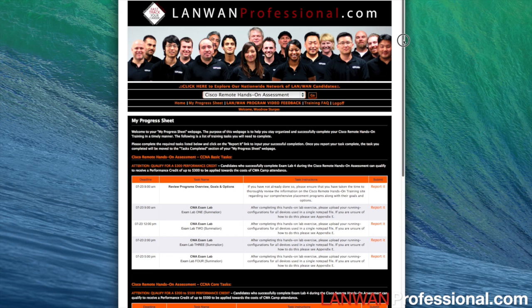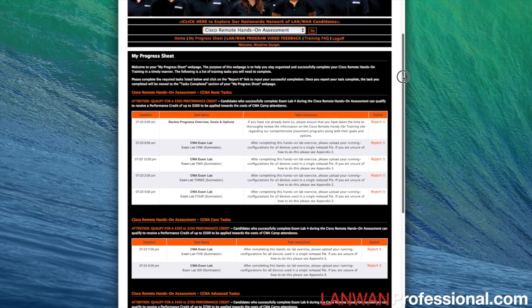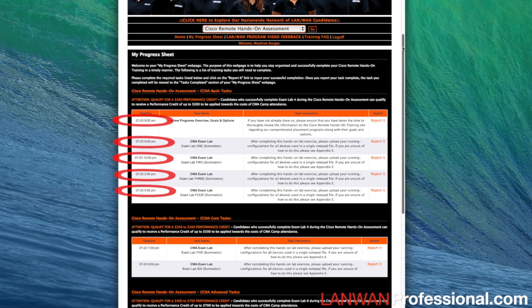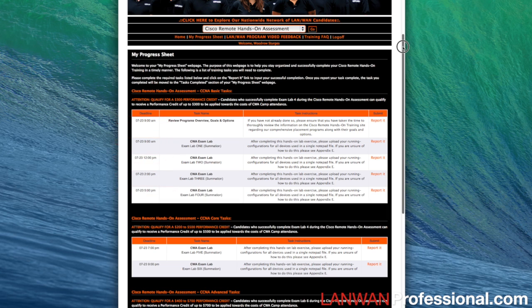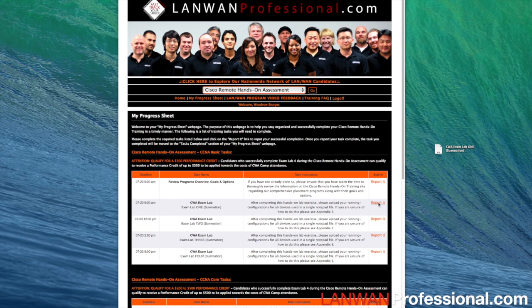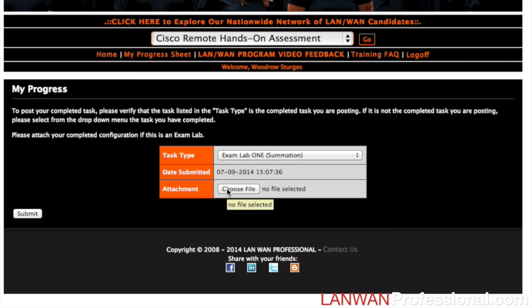Here you will be presented with the different sections for you to upload your report. On your left you will have a deadline for you to submit your reports. Since we have just completed the CWA Exam Lab 1, let us go ahead and report it to the right. Since we have saved the file on our desktop, let us select the file to upload.